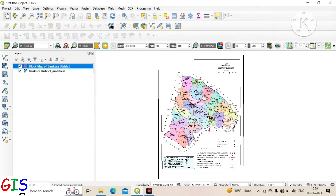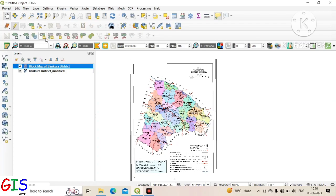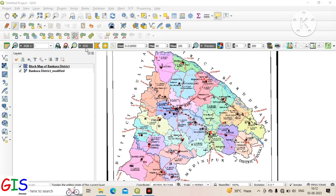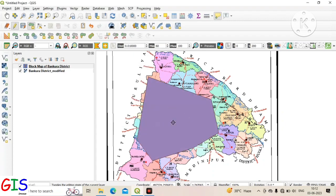Now we select the shapefile in the layer panel and click on Toggle Editing to start digitizing. Now we learn about different polygon digitizing tools. We create a random polygon by left-clicking to see the use of different tools.